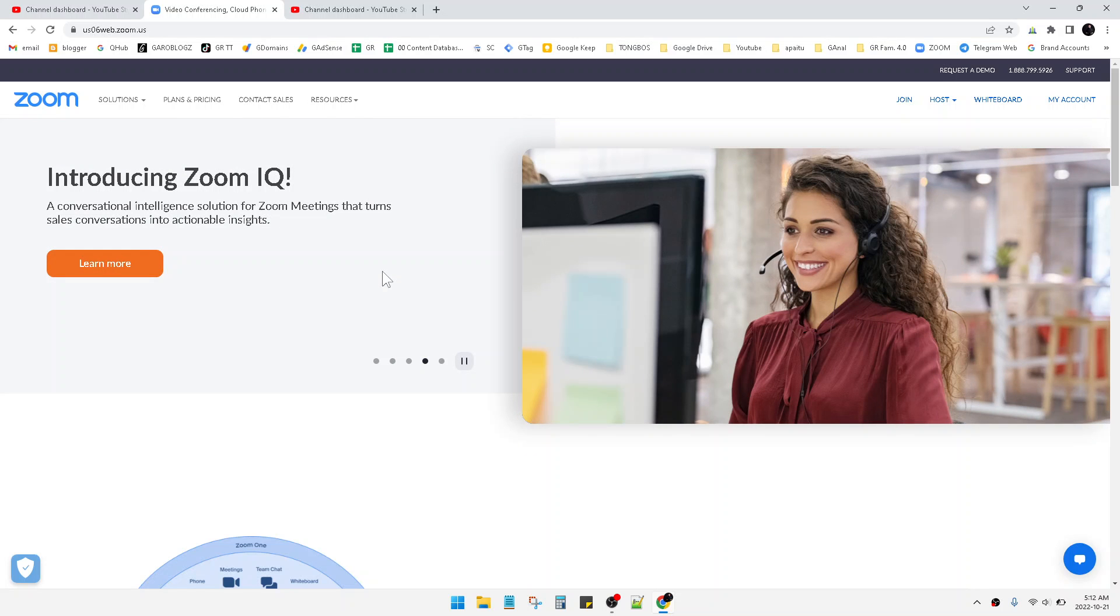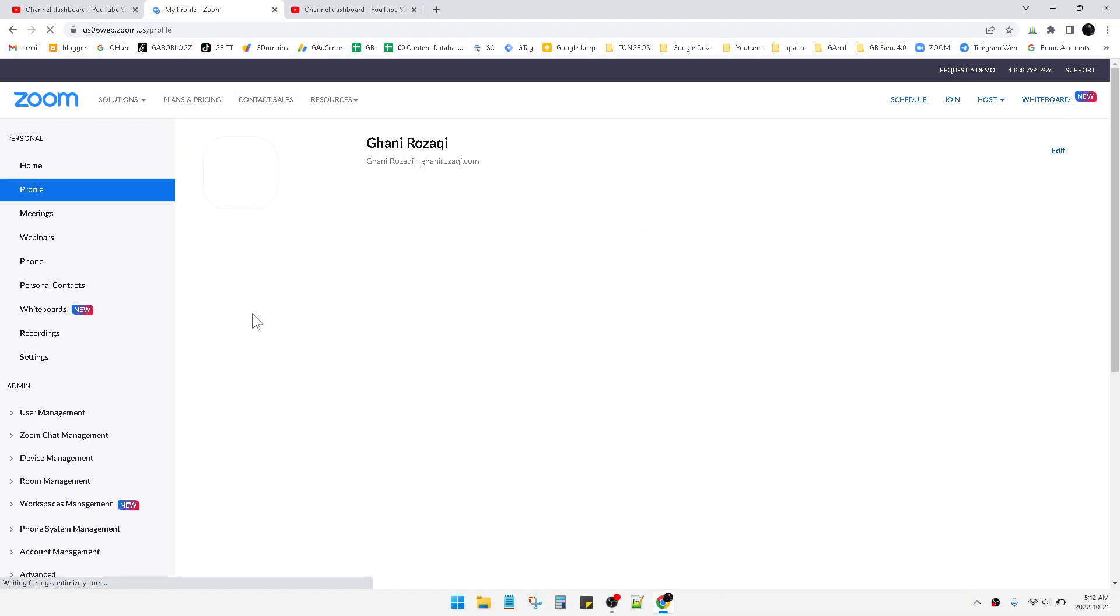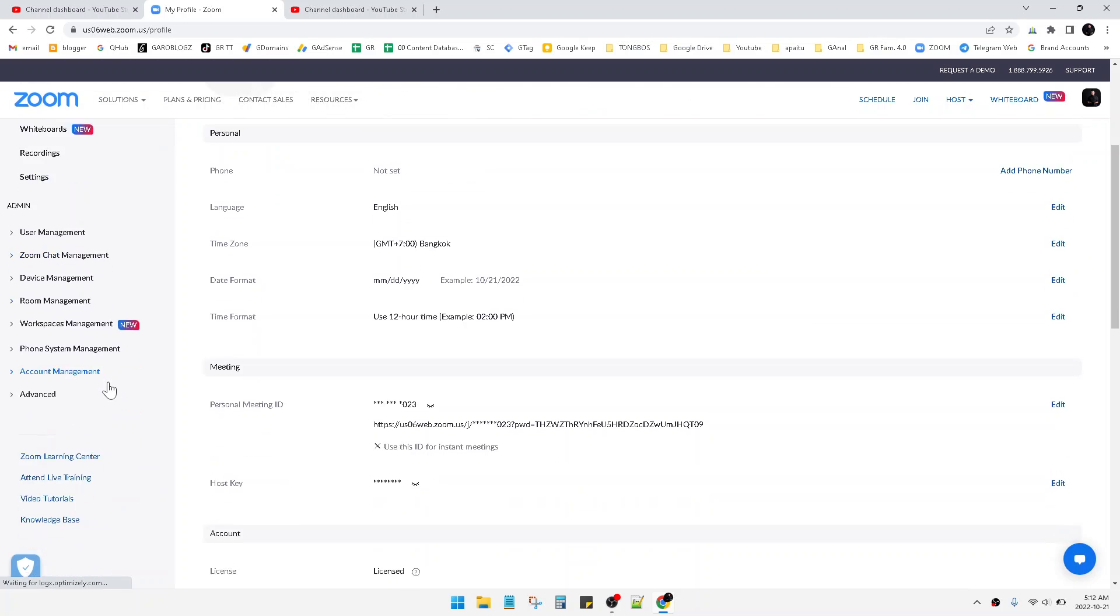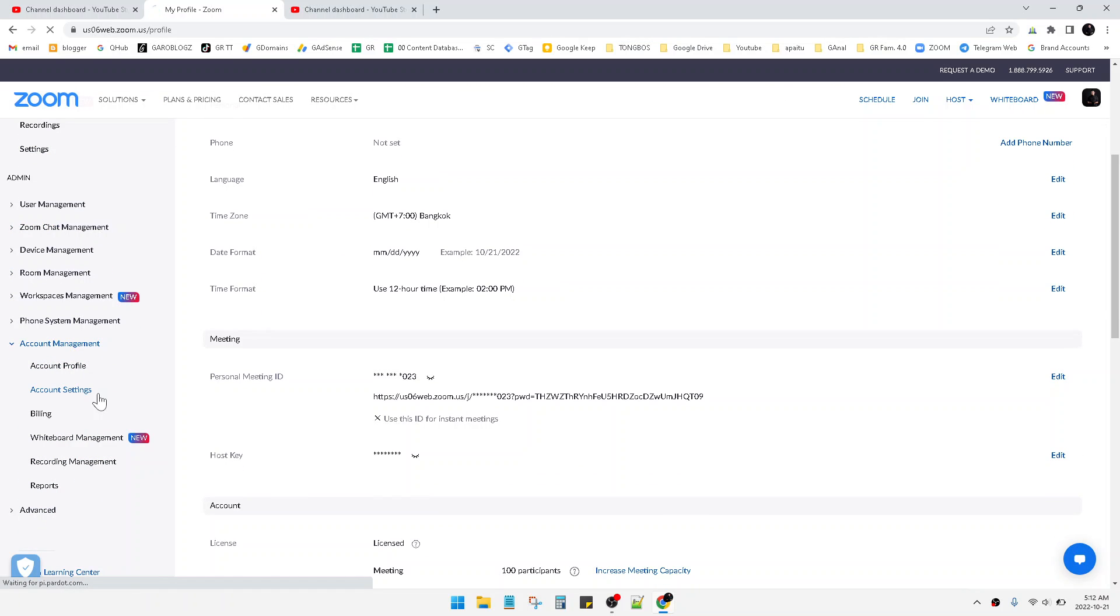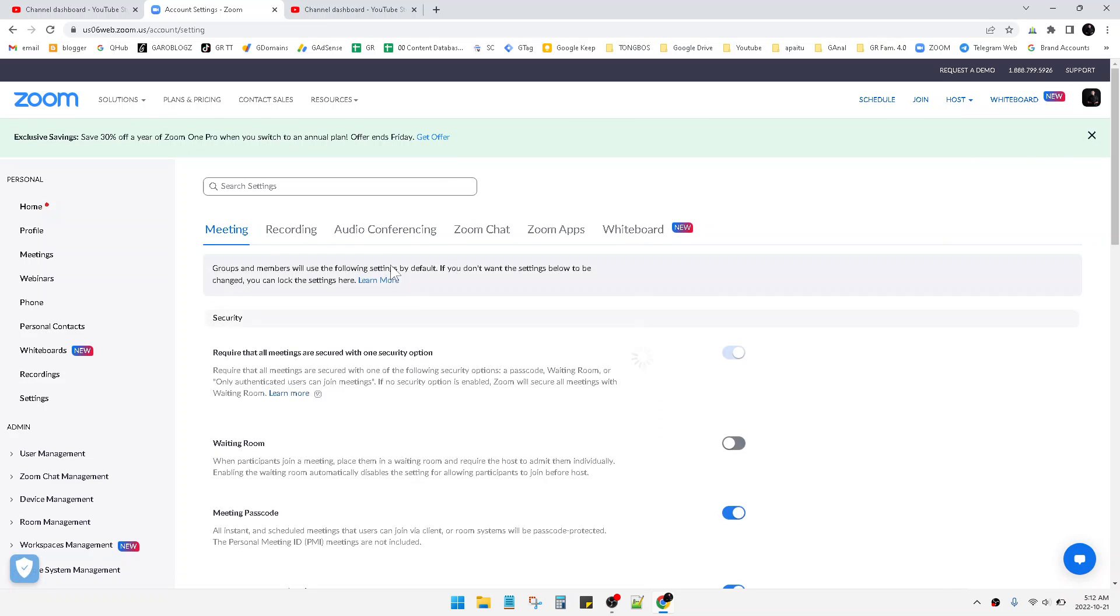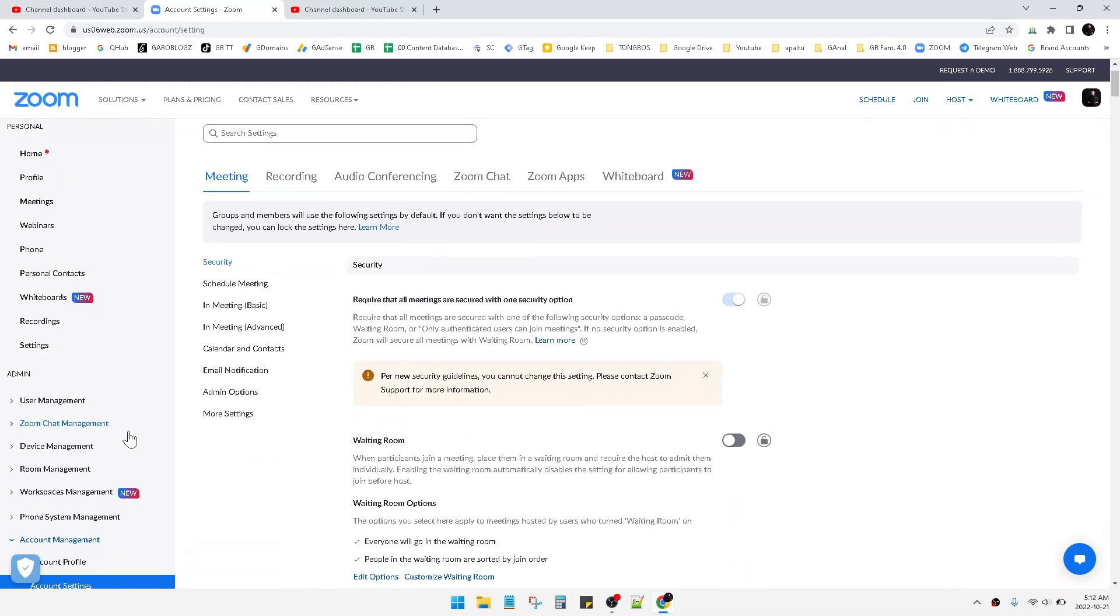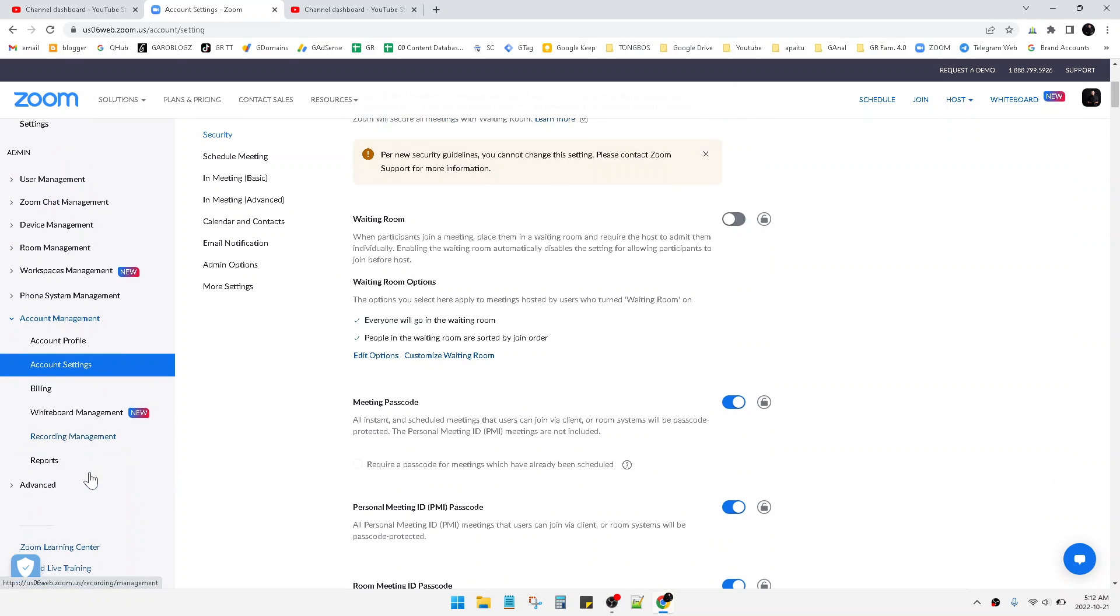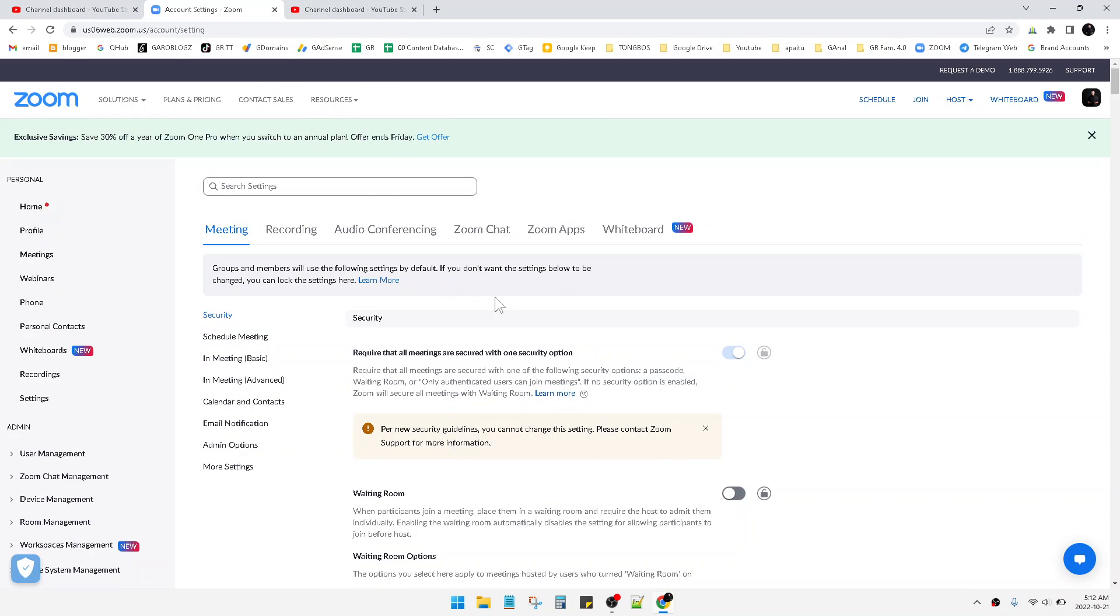You just go to Zoom on your browser and then go to your account. Then scroll down on the left tab. Here you can see the account management section. Click on Account Settings. After this window is shown on your screen, you're ready for the next step.